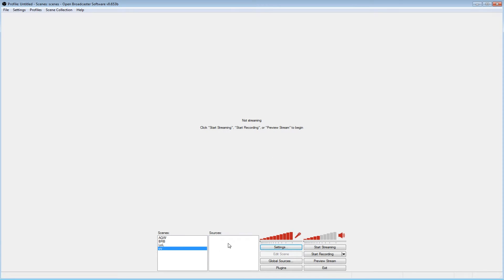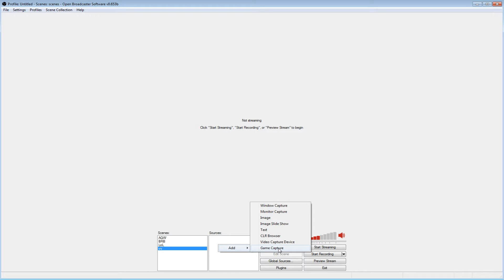And then you right click here, and then you click add, and then you can add a game capture, a video capture device.